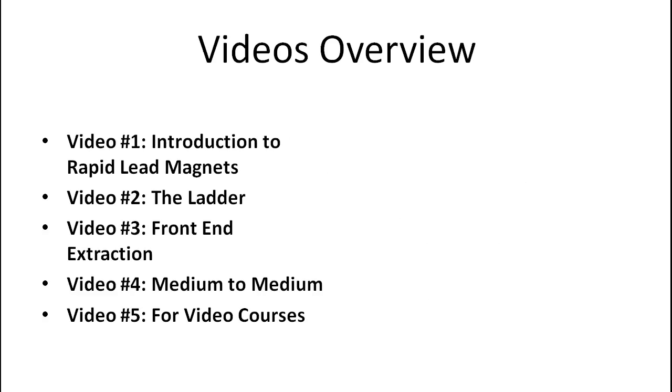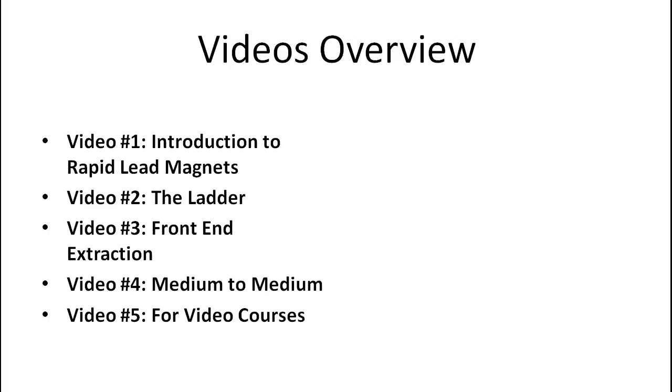So here's just a quick overview of what you're going to expect in this video course. Video number one, as you can see, is the introduction to rapid lead magnets. We call it that because we want to show you how to create lead magnets or stuff that you can give away for free really fast within five to ten minutes.